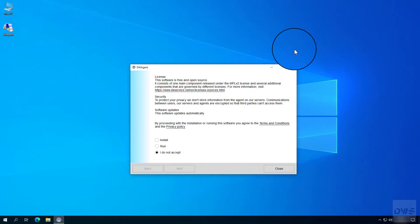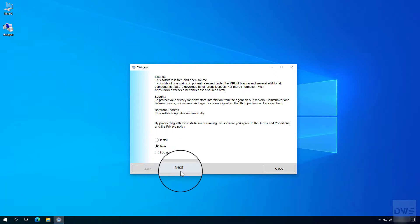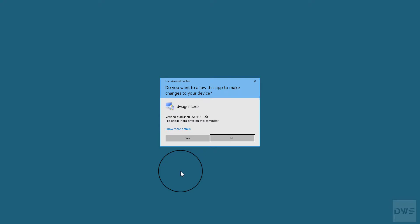We don't want to install now. In the window that appeared, select the run option. Click next. Click yes.